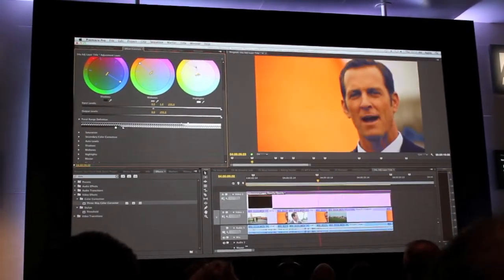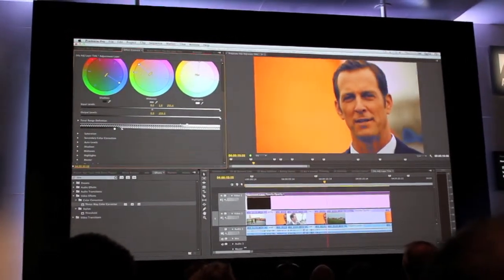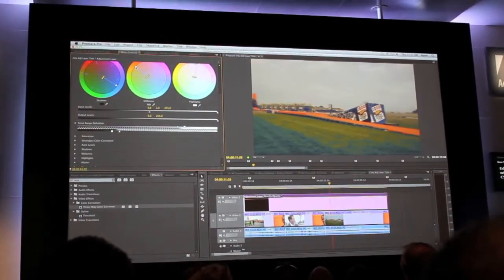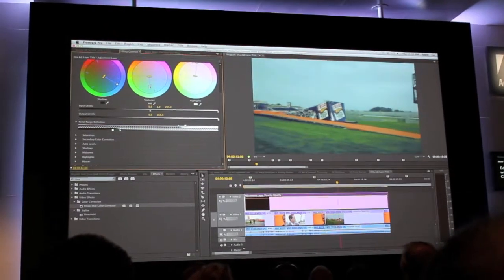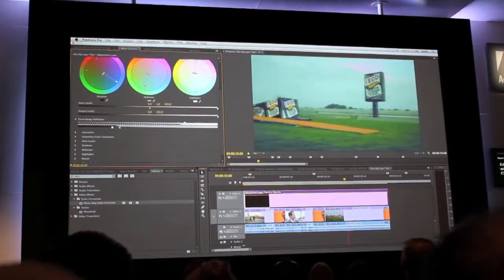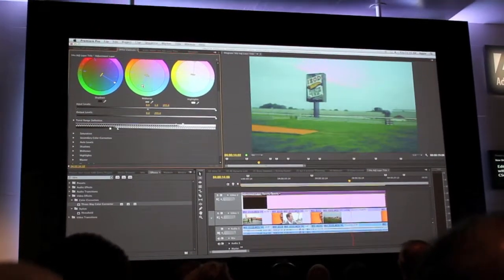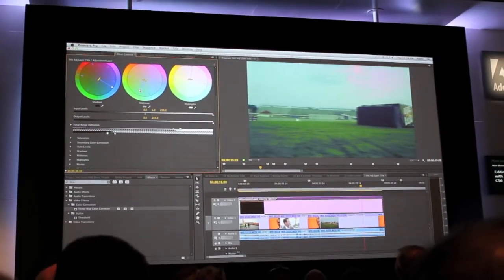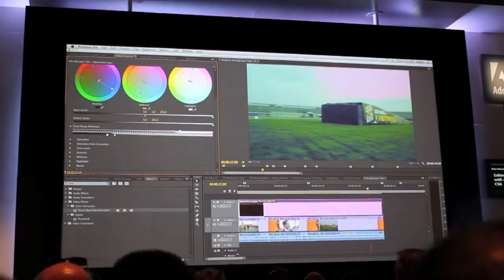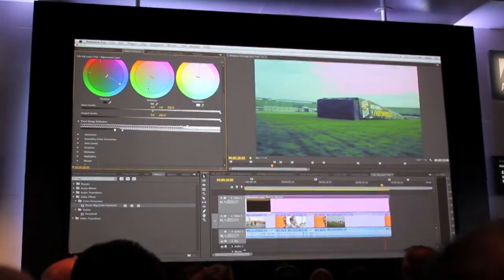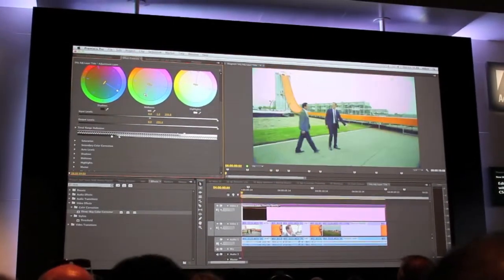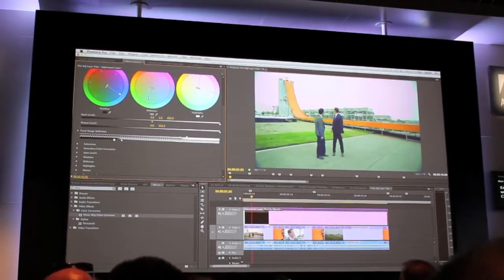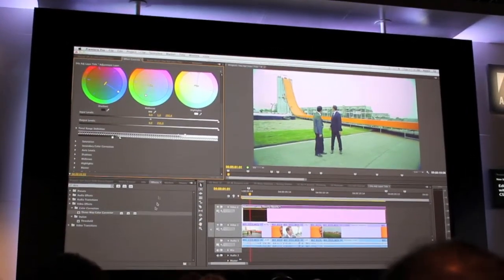As the clip is playing back, I can actually start to tweak and make changes on a moving video clip instead of having to pause the frame. Again, uninterrupted playback works, even if I'm dragging and dropping additional effects onto the timeline.